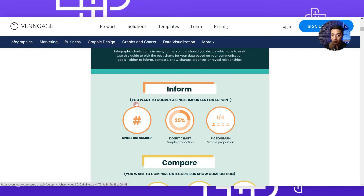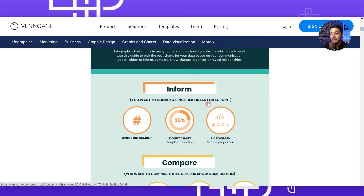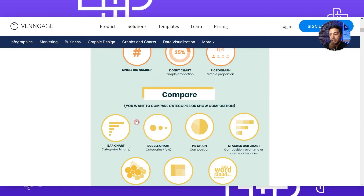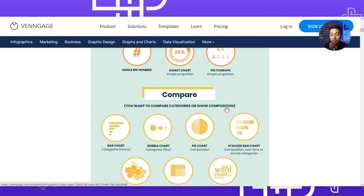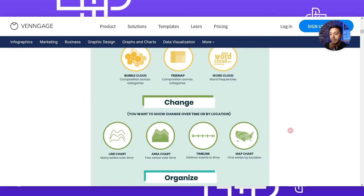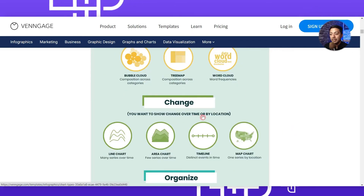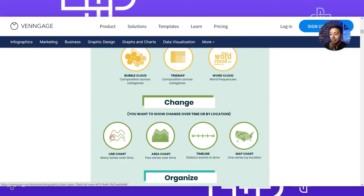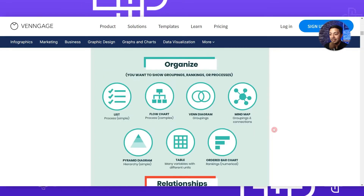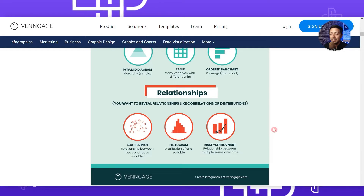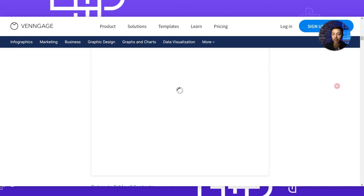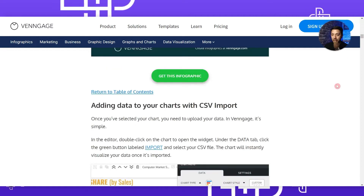In the article there is an infographic showing what type of graph you can use based on what type of data you have. If you want to convey a single important data point, you can use a donut chart. If you want to compare categories or show composition, you can use a bar chart, bubble chart, or pie chart. If you want to show change over time or by location, you can use a line or area chart. We will link that article in the description below.